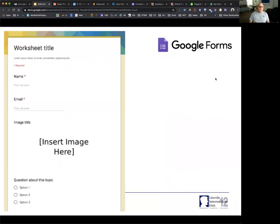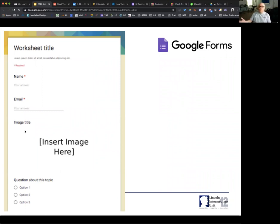Also think about, as you do the Google Forms, adding enriched information like images that you want to collect information from students on. Your worksheets — if you're trying to take worksheets to become summarizers — can you use that type of information there?